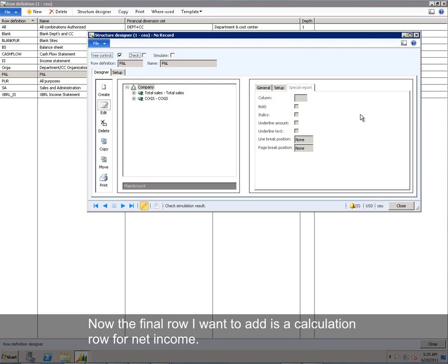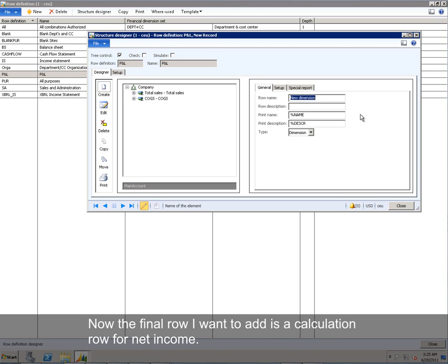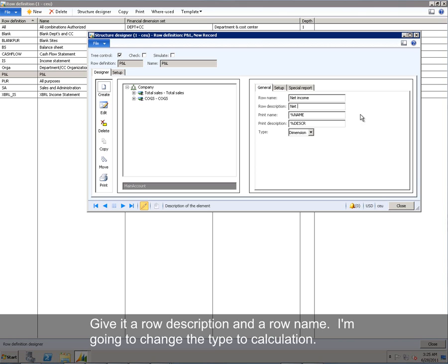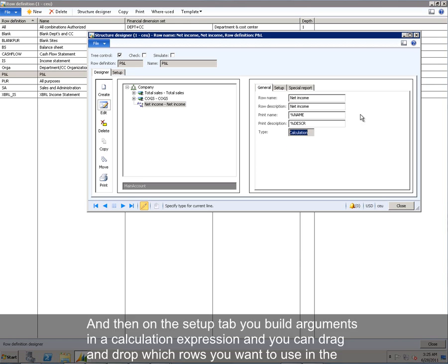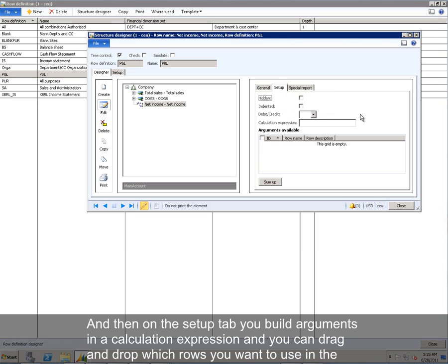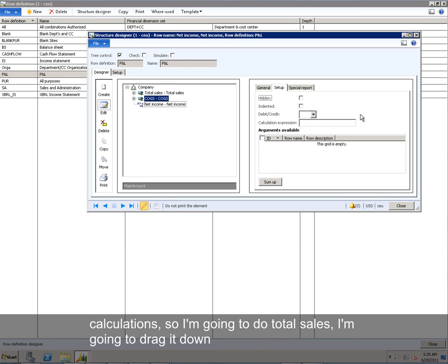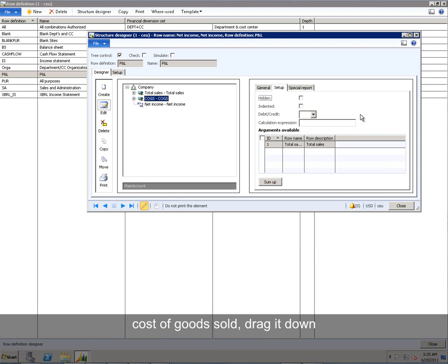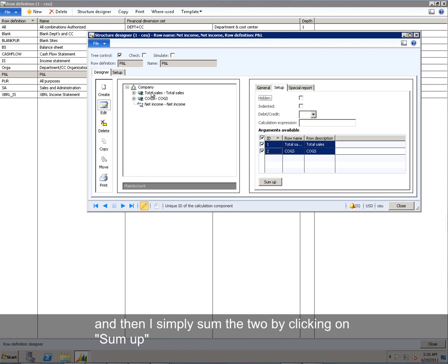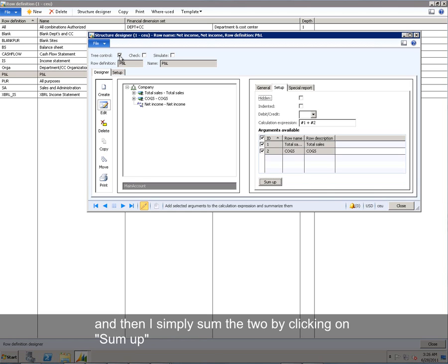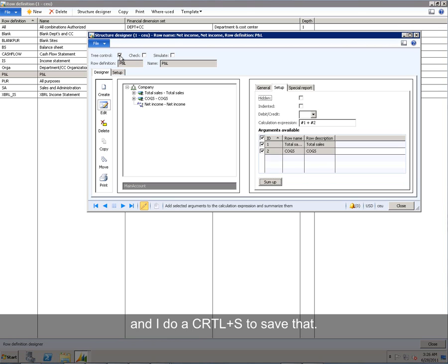Now the final row I want to add is a calculation row for net income. Give it a row description and a row name. I'm going to change the type to calculation. And then on the Setup tab, you build arguments in a calculation expression. And you can drag and drop which rows you want to use in the calculation. So I'm going to do Total Sales. I'm going to drag it down. Cost of Goods Sold. Drag it down. And then I simply sum the two by clicking on Sum Up. And it adds my calculation expression. And I do a Control-S to save that.